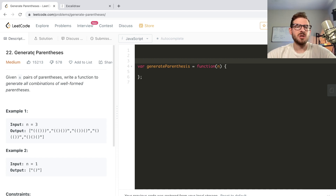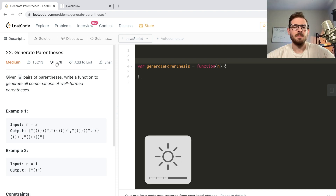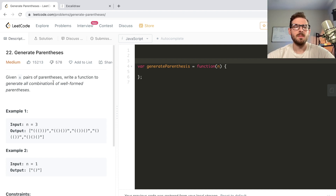So let's just say Generate Parentheses is problem number 22. It's a medium problem and it's got a lot of upvotes, so people like this one. Reading the question, it says: given n pairs of parentheses, write a function to generate all combinations of well-formed parentheses.